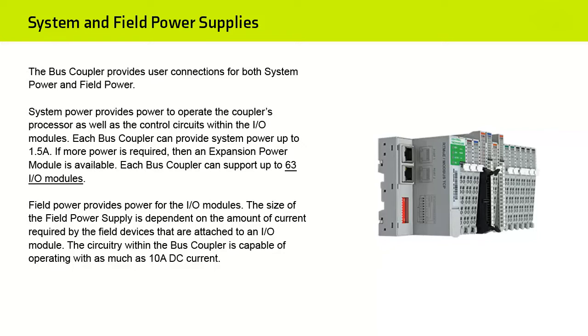Field Power provides power for the I/O modules. The size of the field power supply is dependent on the amount of current required by the field devices that are attached to an I/O module. The circuitry within the Bus Coupler is capable of operating with as much as 10 A DC current.